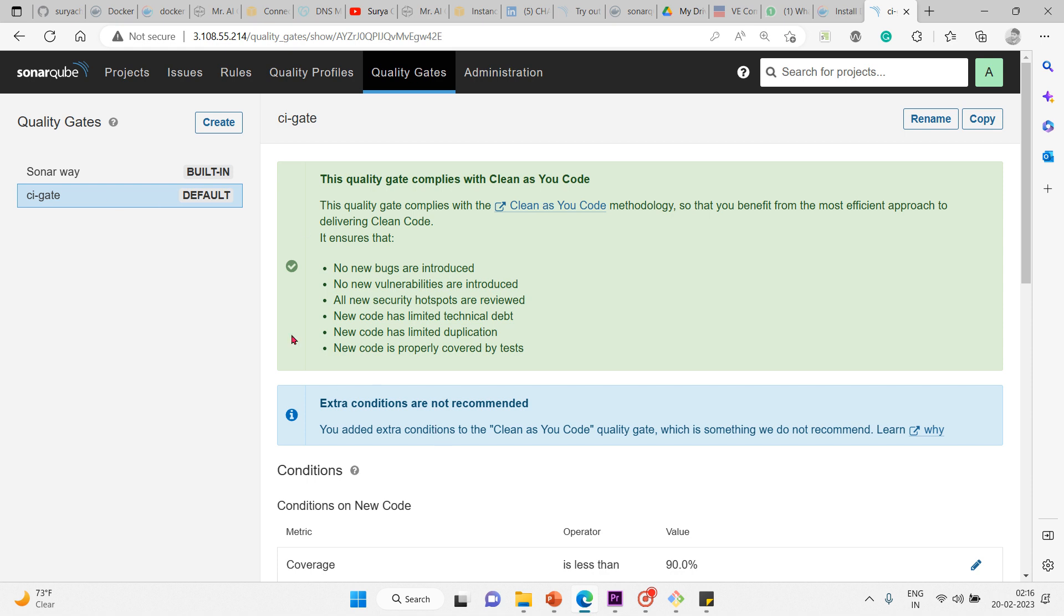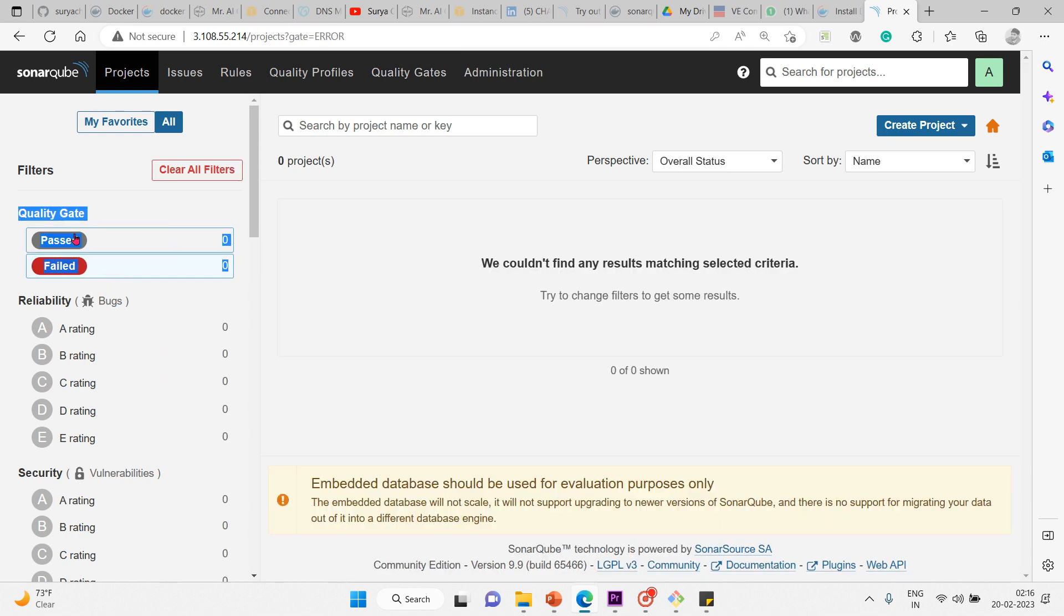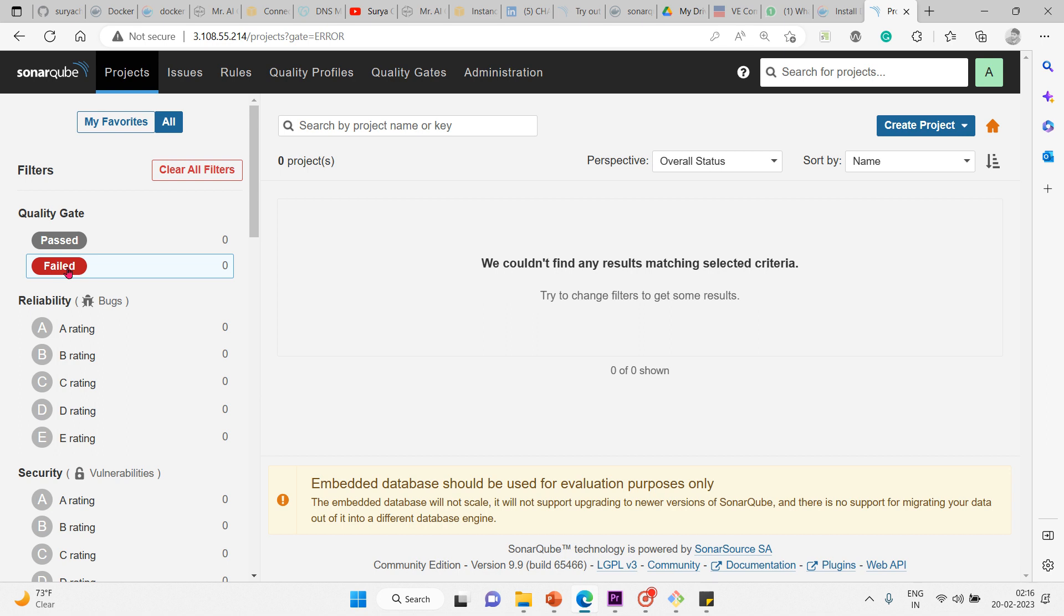Let me show you the projects page. Here this is the quality gate. If it passes, we'll see that green - you see 'passed'. I just clicked on it and it shows it is passed. If I click on a failed one, you'll get it like this - it's failed.